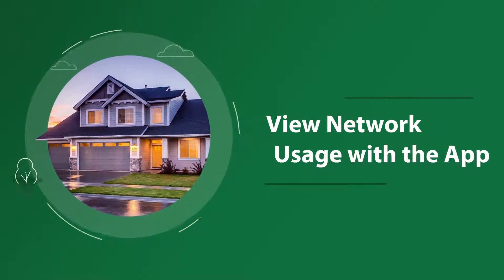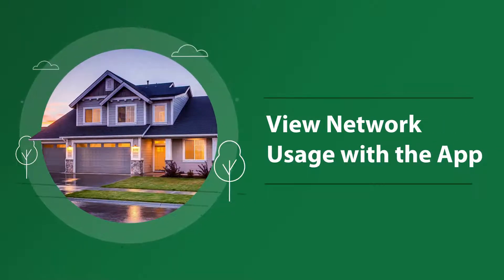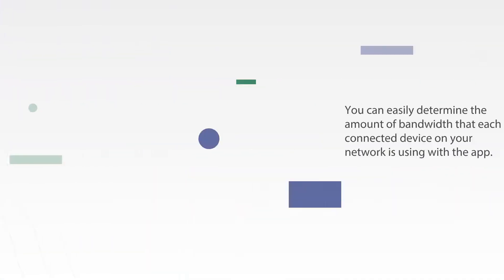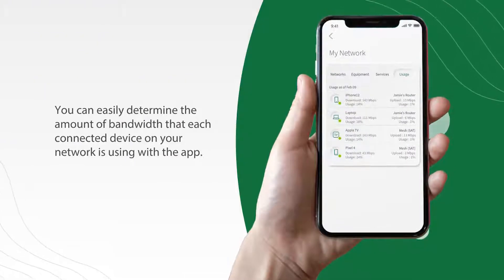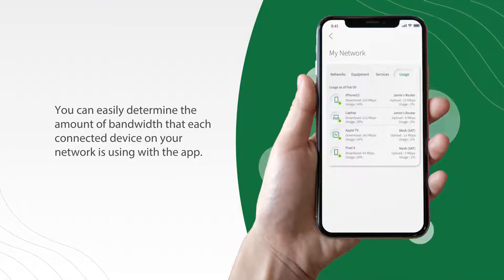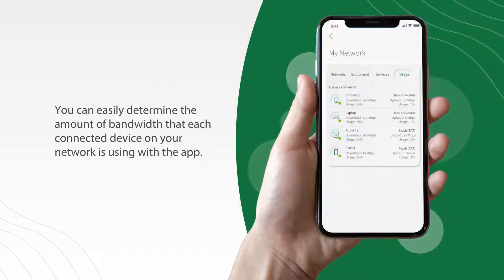View network usage with the app. It's good to know when you can easily determine the amount of bandwidth that each connected device on your network is using with the app. Let's get started.